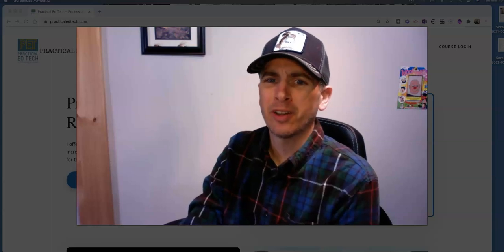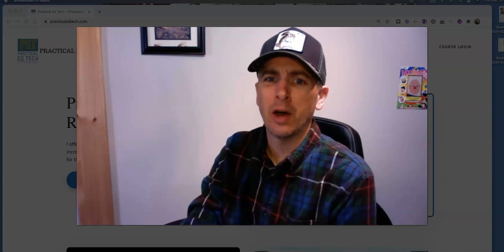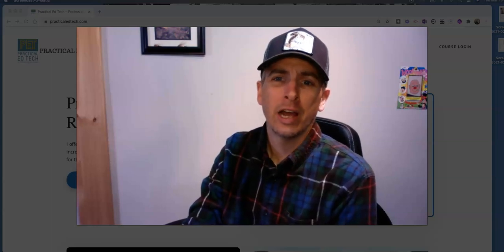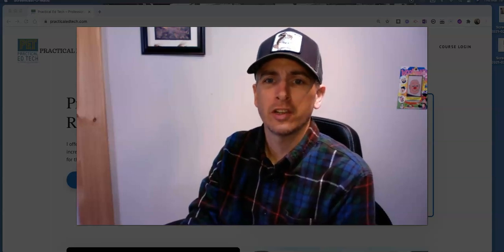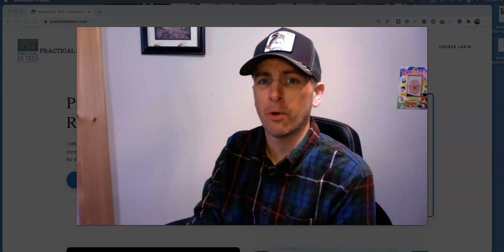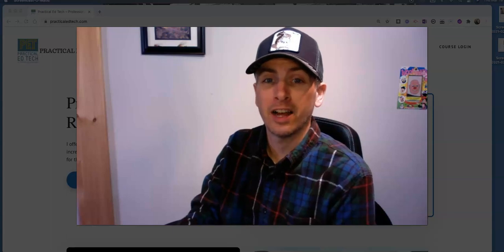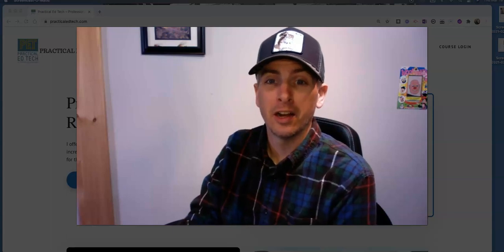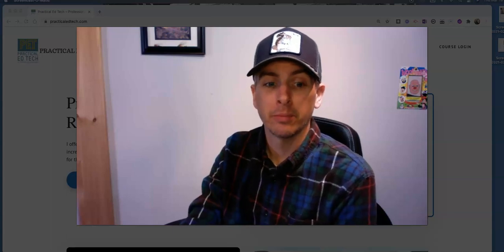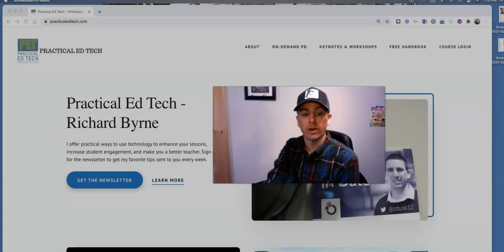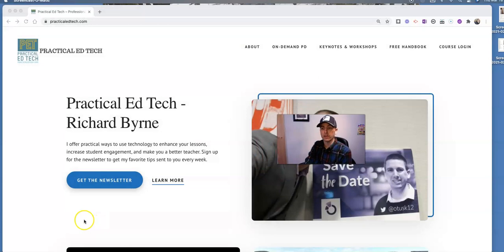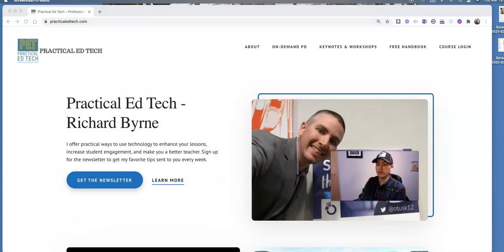Hi, I'm Richard Byrne. In this video, I'm going to show you how to adjust your mouse pointer size on a Mac computer. Let's go ahead and take a look. This is a follow-up to my earlier video about how to do this in Windows.